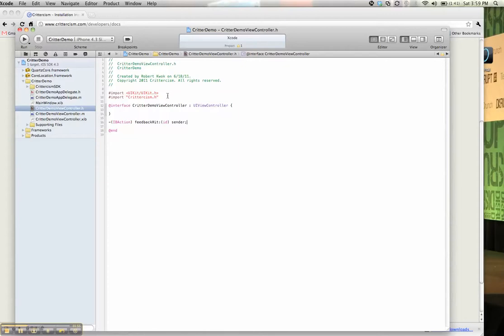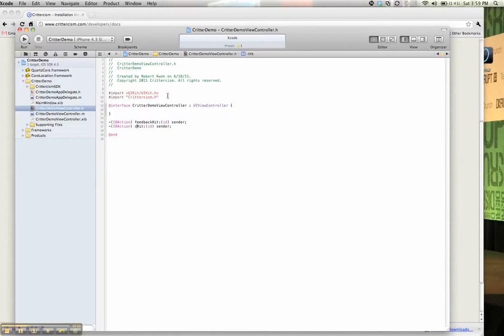And then, let's make another one for crashing so I can demo the crash reporting for you guys. That's pretty awesome. Let's say crash hit. Now we'll implement them in the implementation file.